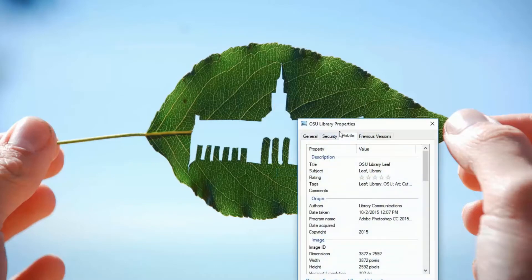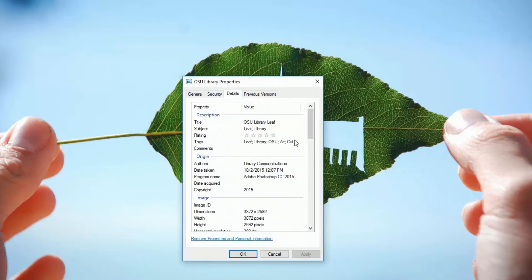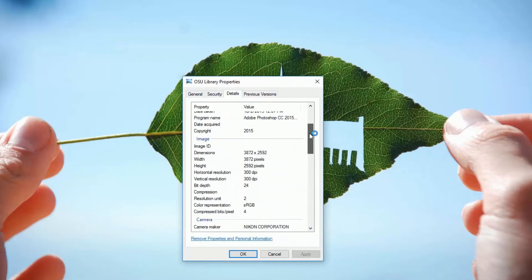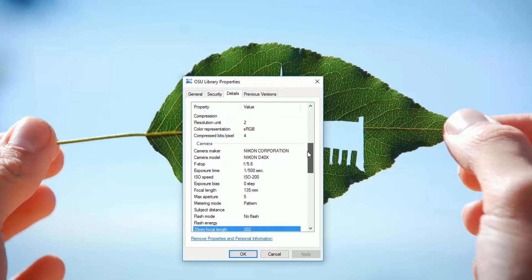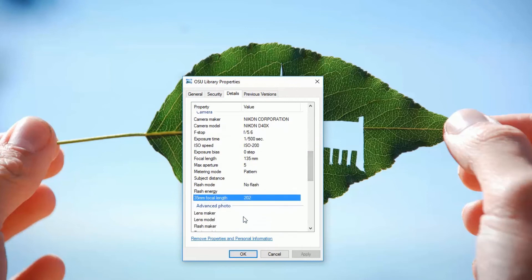Find your image, right-click and choose Properties, then the Details tab. Scroll through to find all the information stored in your image.